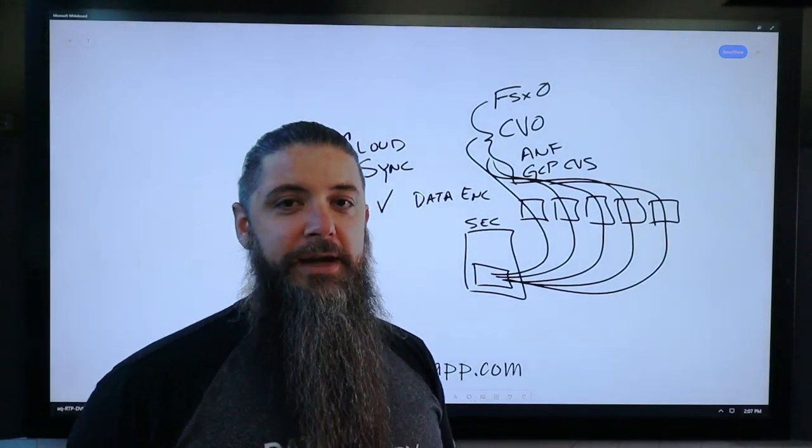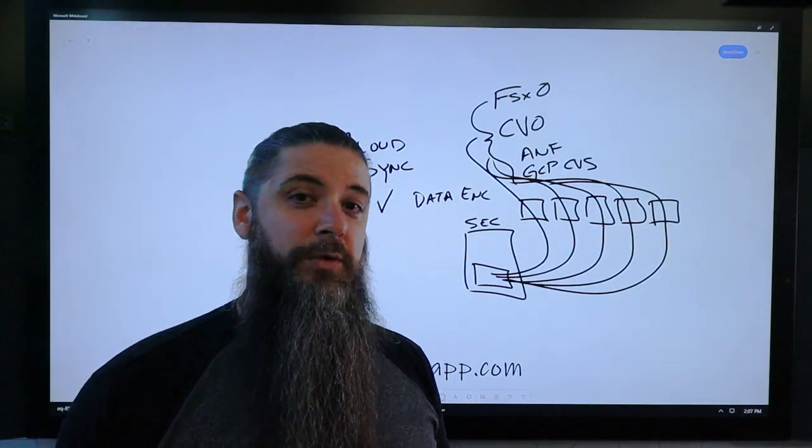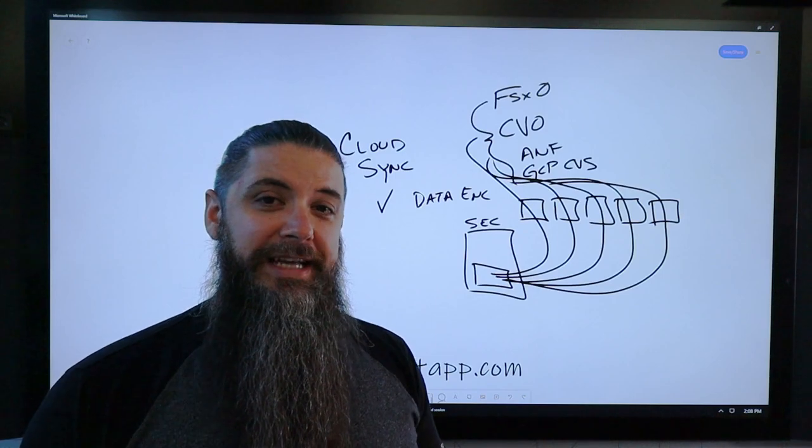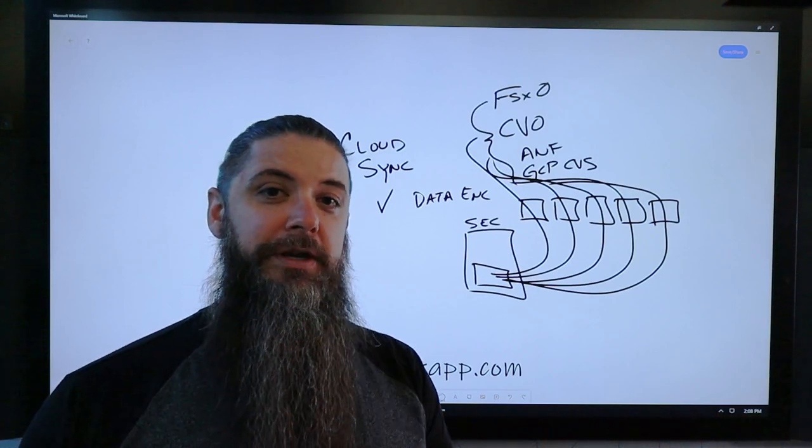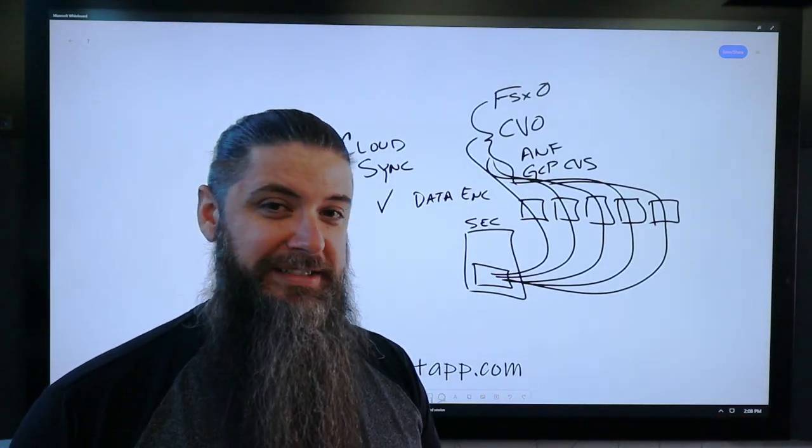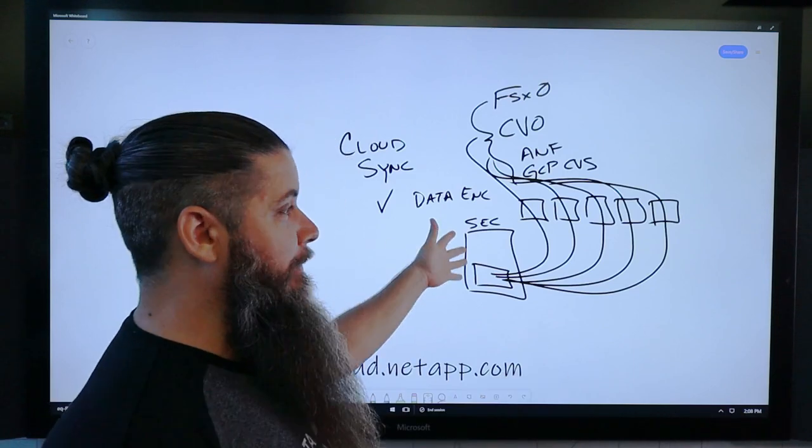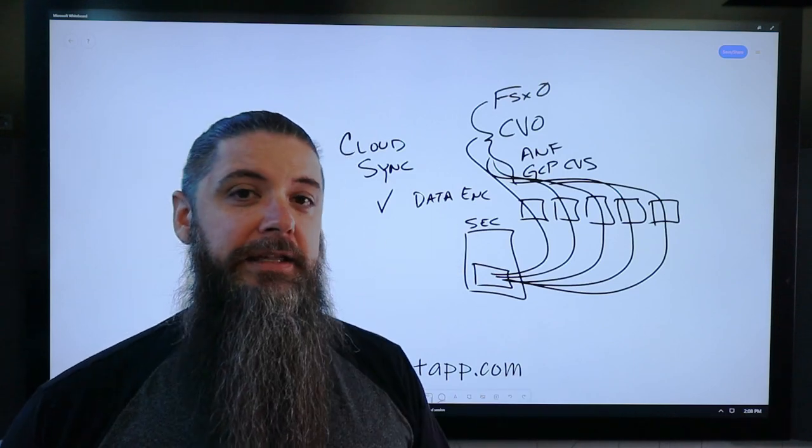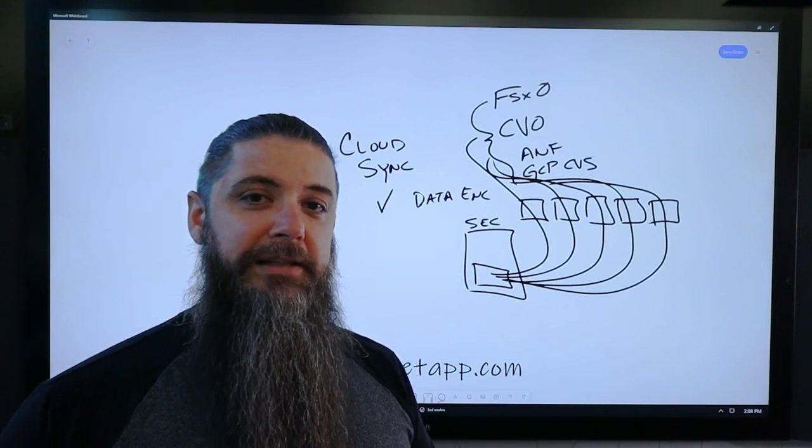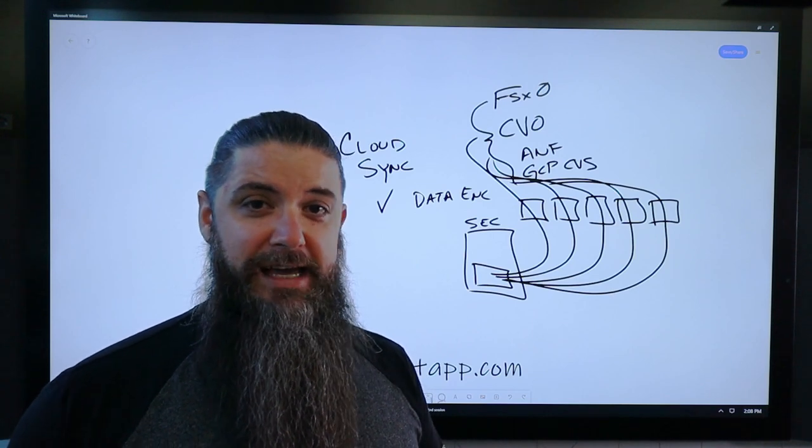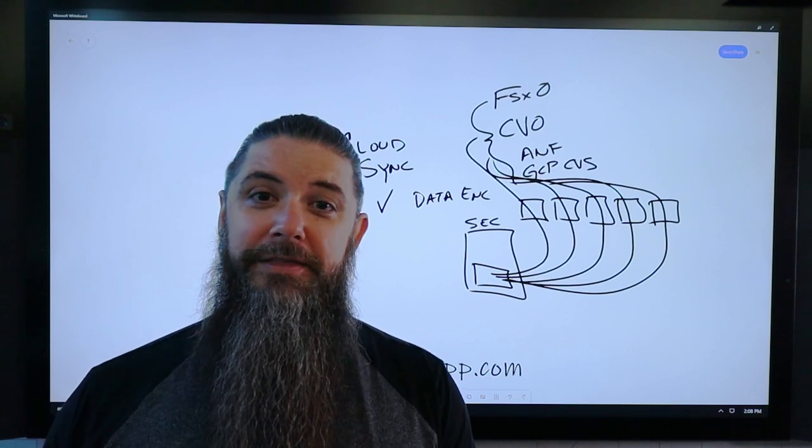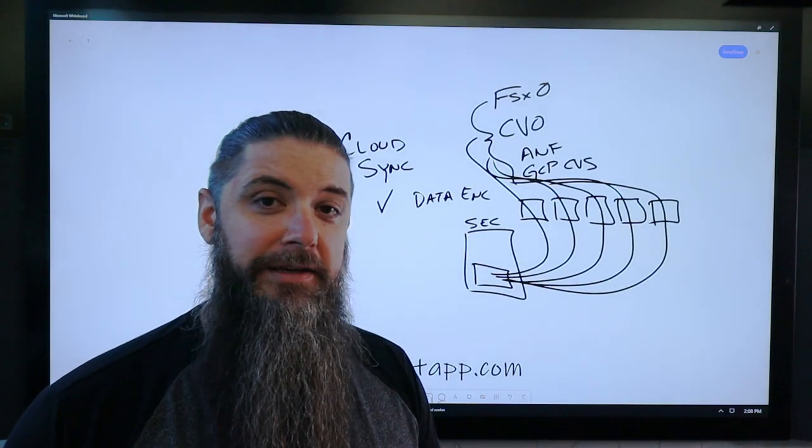Because when you get to scales of 100 terabytes and beyond, or even a petabyte and beyond, it's hard to move that from one place to another in any kind of quick timeframe. So now with CloudSync and the data broker architecture, we've got the ability to move extremely large data sets very quickly. Something that would take a month can now take a day.